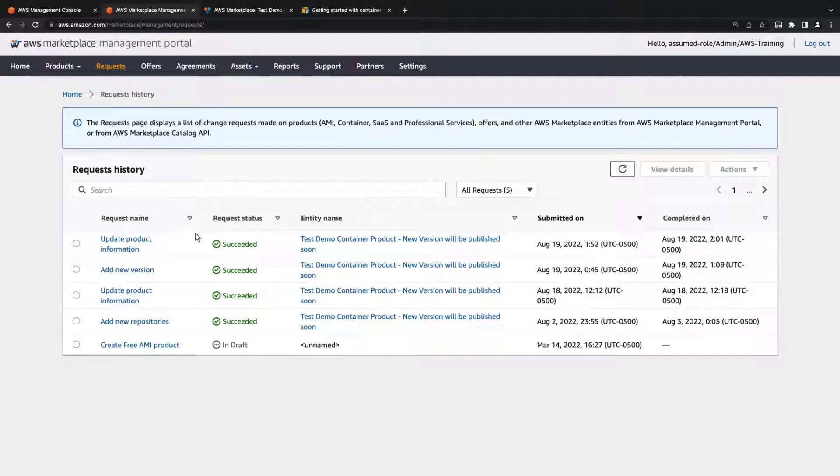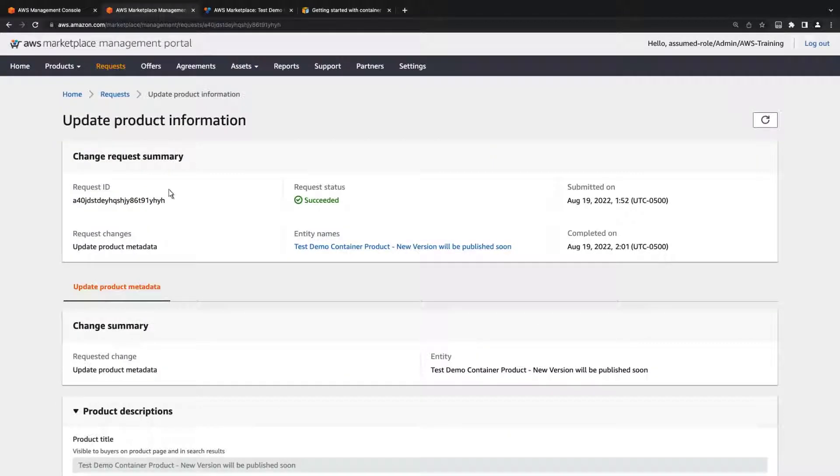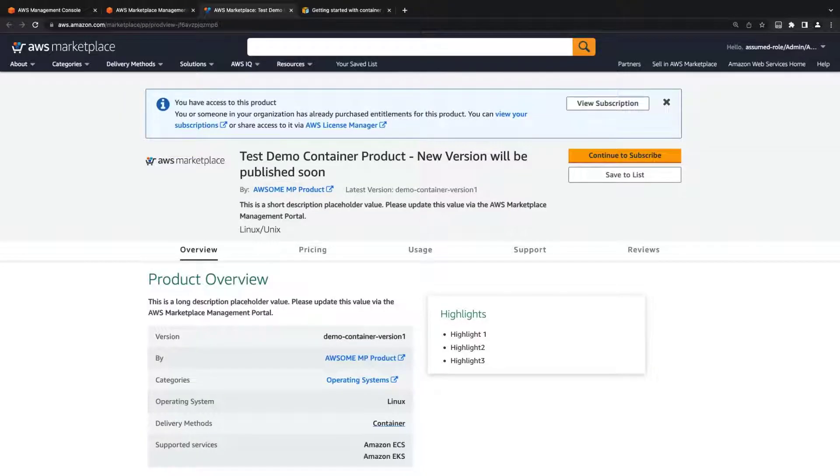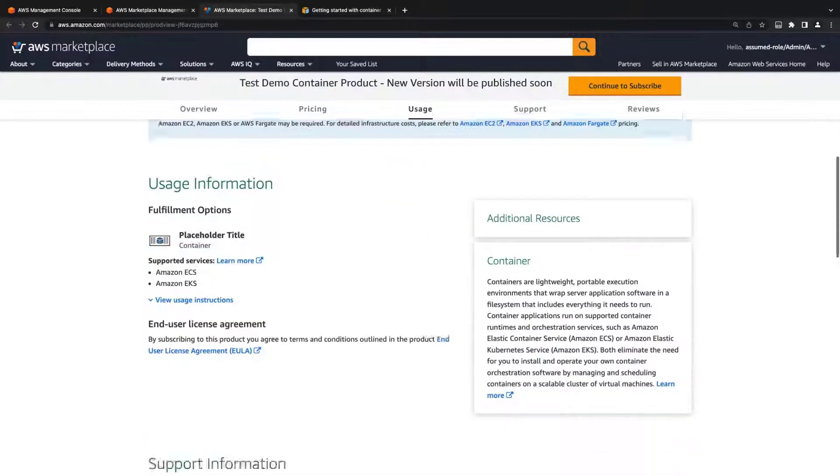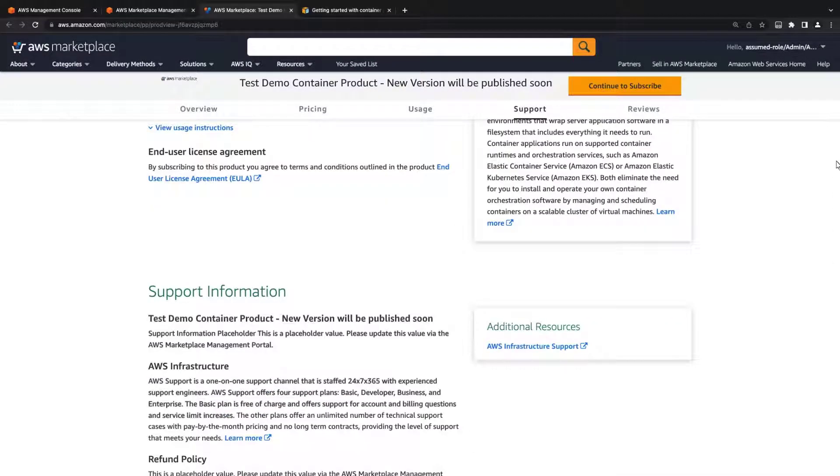Let's go back into this request. The product page now shows the updated product information for the new version.